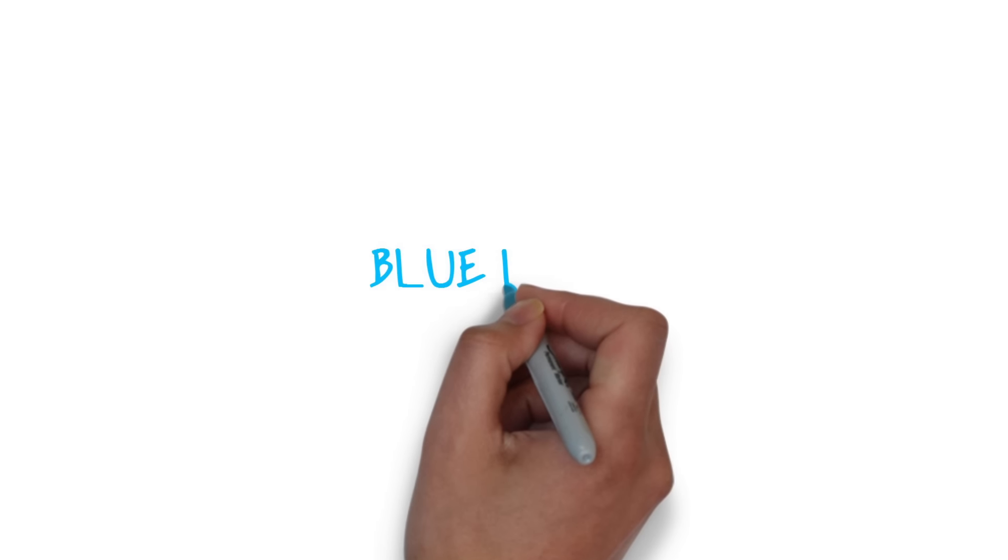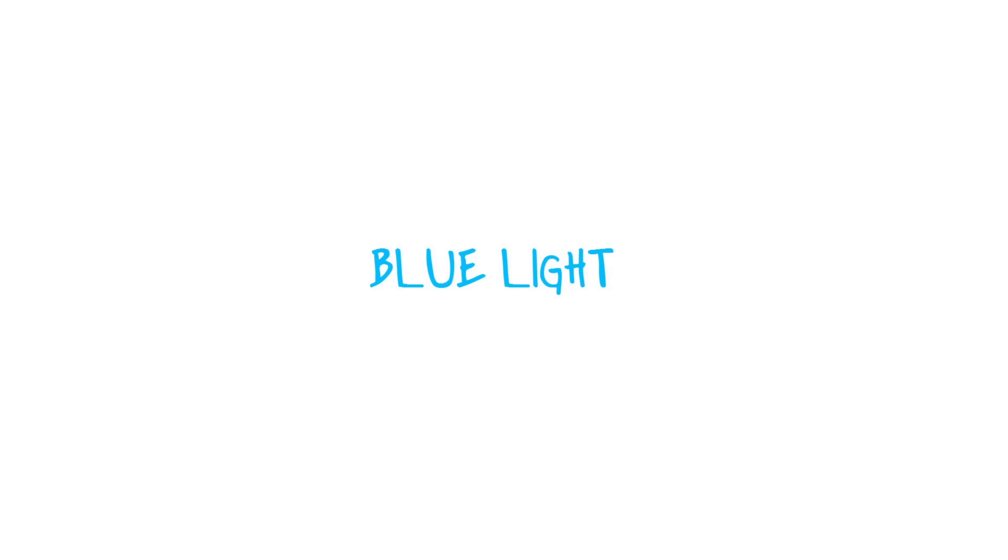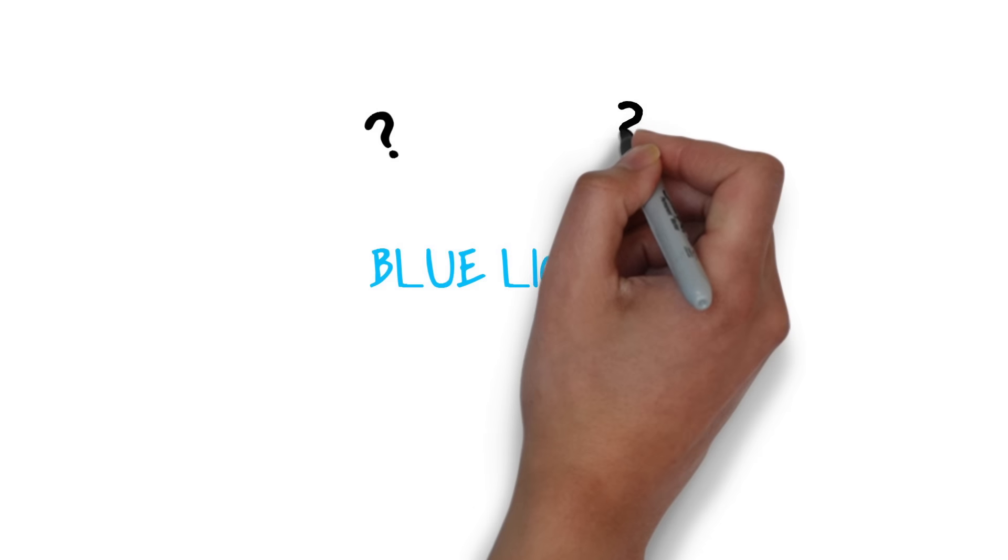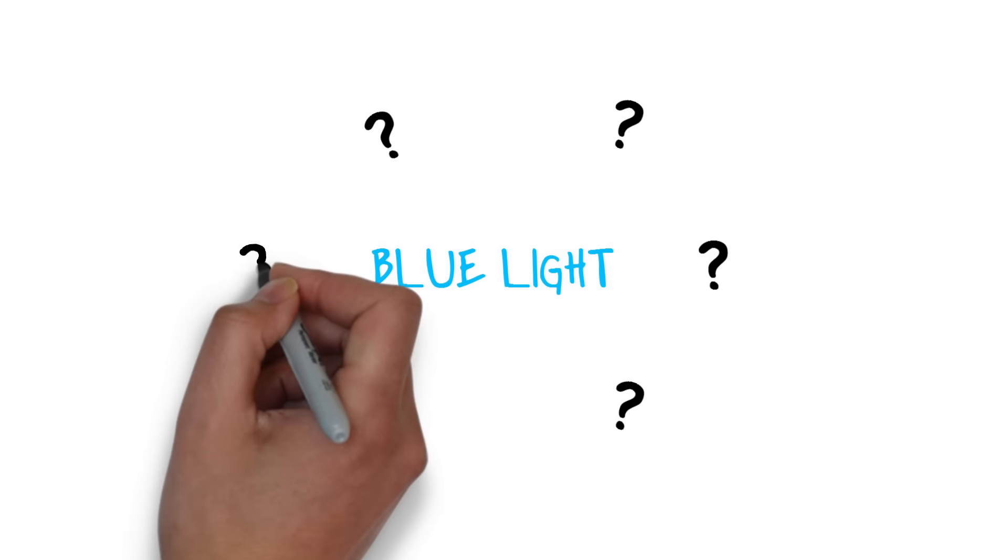You hear all this talk about blue light being harmful, but do you know what blue light actually is?